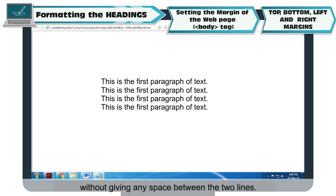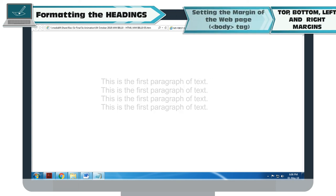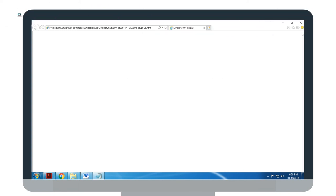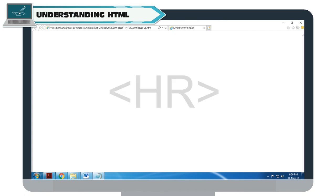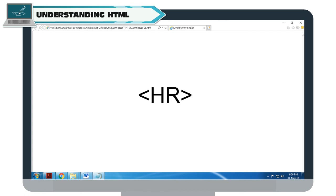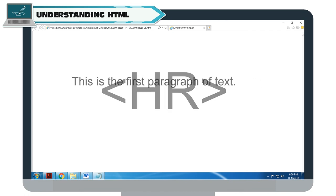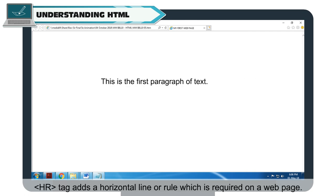BR Tag: The BR tag moves the preceding text or image to the next line without giving any space between the two lines. HR Tag: The HR tag adds a horizontal line or rule on the web page.